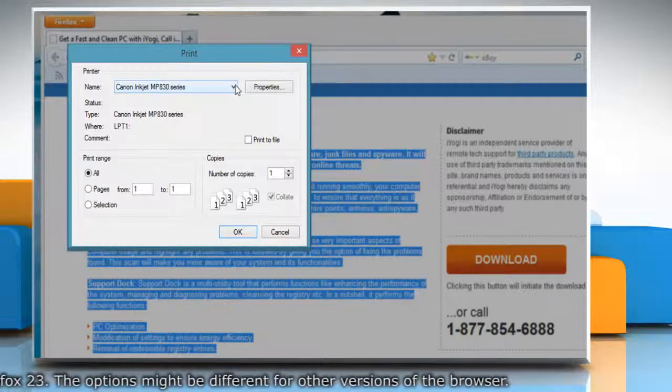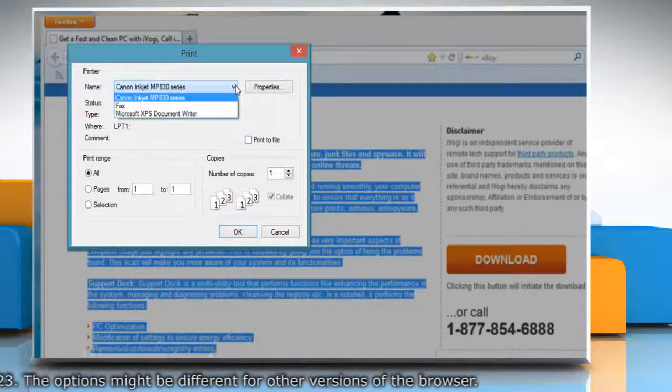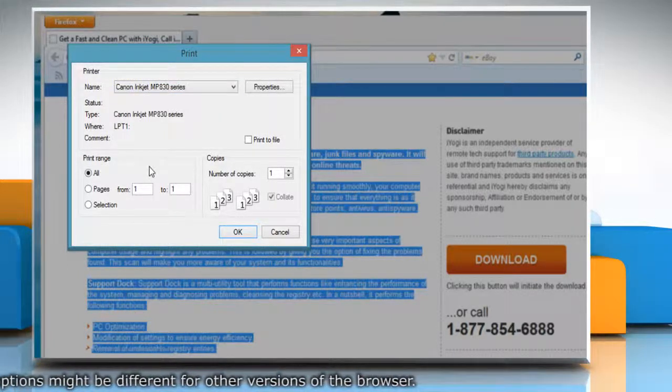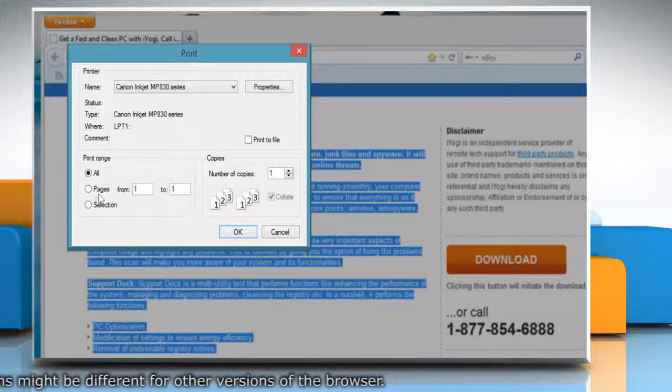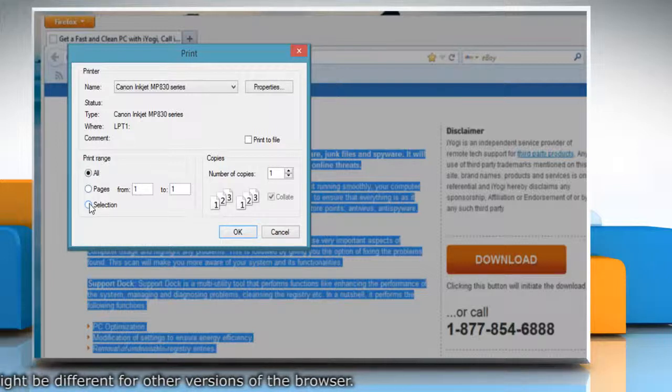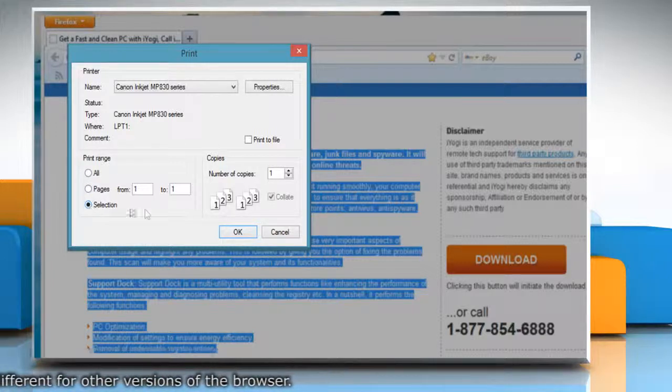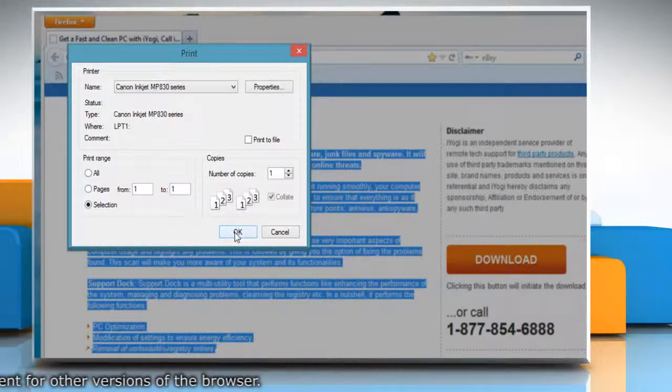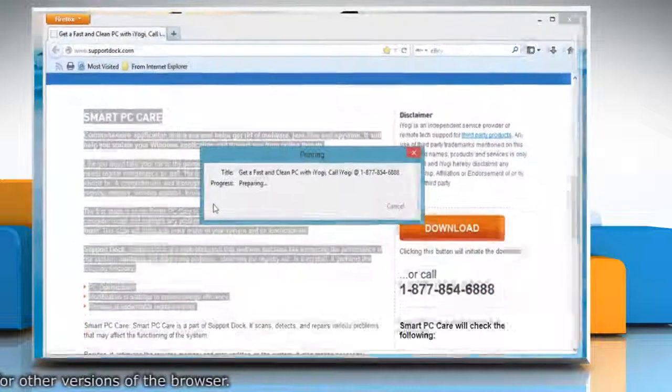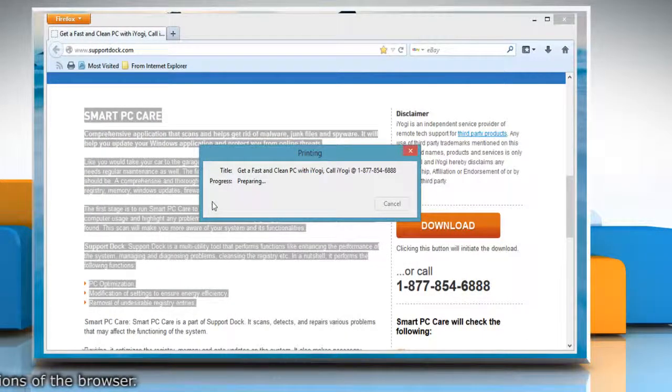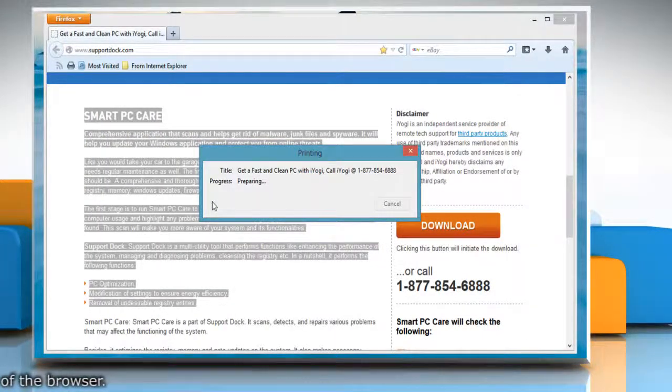The print screen will come up. Select the printer you want to use. Under print range, click the selection radio button and then click OK to print only the selected text or image from the web page.